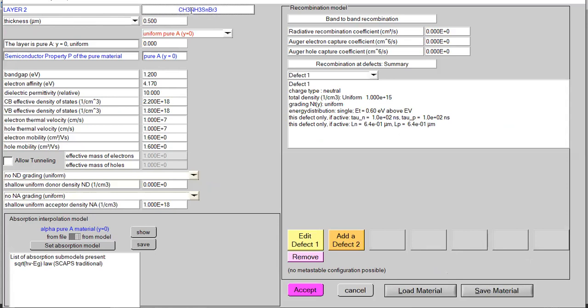The layer name is basically the absorber layer — methylammonium tin tribromide. You can also write it as MA tin bromide, but I am writing methylammonium tin tribromide.